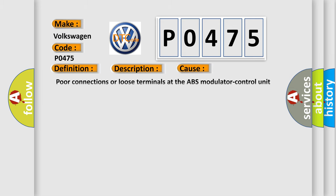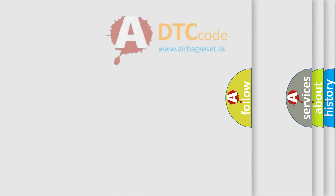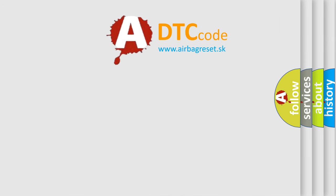Poor connections or loose terminals at the ABS modulator control unit and the PCM, open circuit between the PCM and the ABS modulator control unit, faulty ABS modulator control unit.